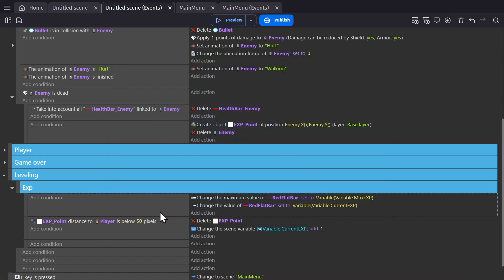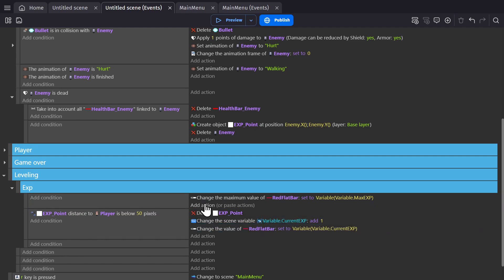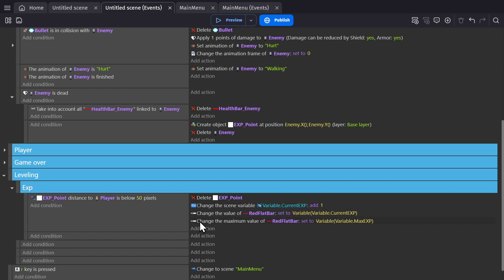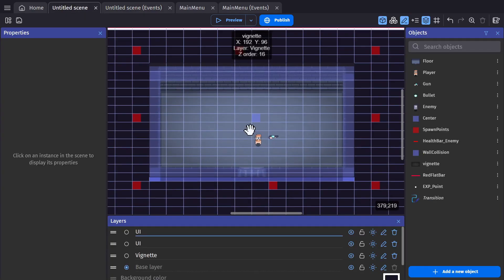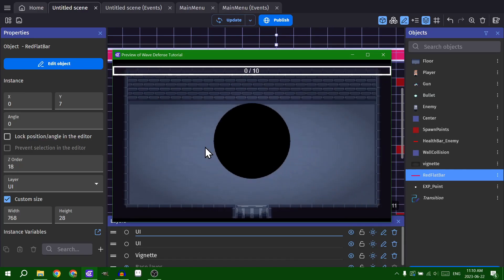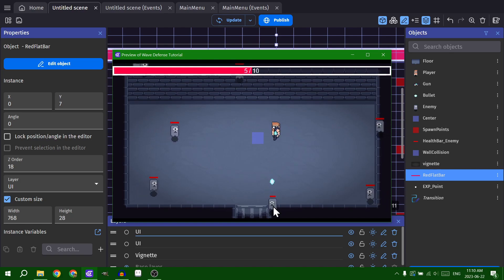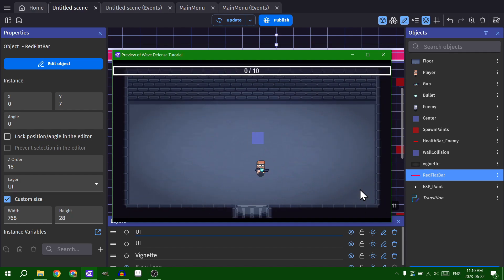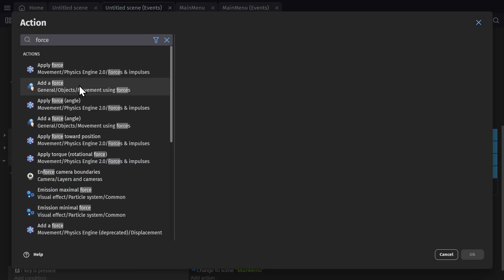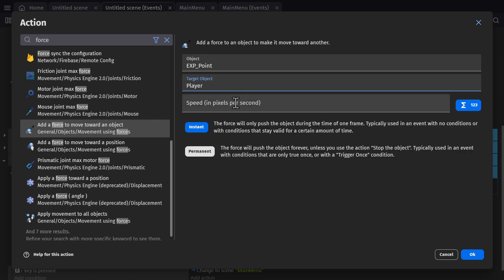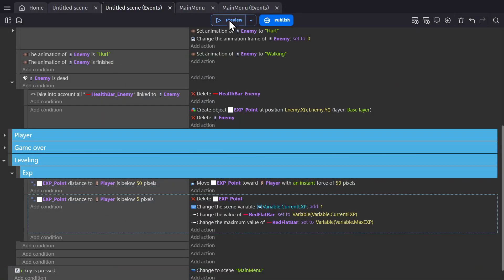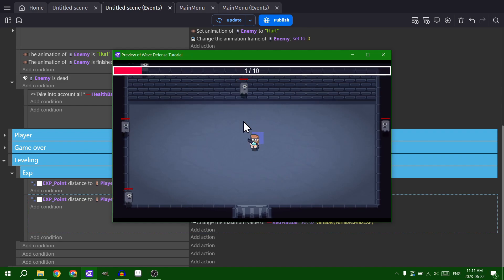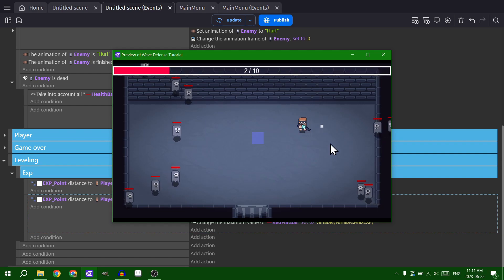But running this every single frame would be a lot. So we're going to change this so it's only doing that whenever we actually run into any XP point. And to fix this at the beginning of scene I'm just going to change the default values of the bar. But that's not very fun to look at. So we're going to change this so that the points go to you whenever you get close enough. And then when they get really close to you they'll actually get picked up.